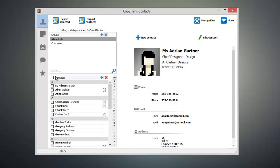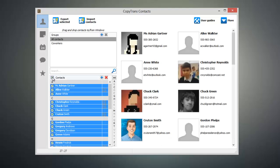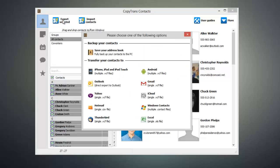Once everything has been loaded up, go ahead and select the contacts that you want to export to your Windows Contacts and click Export Selected.